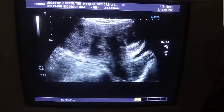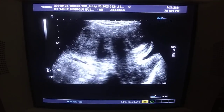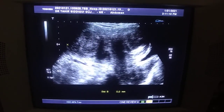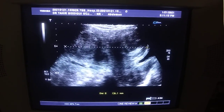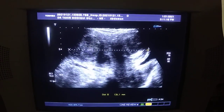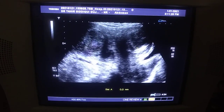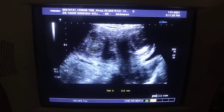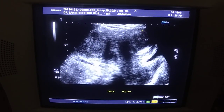This is a bicornuate uterus. As you can see, it's expanded in width, measuring approximately 13.6. One of the reasons for its expansion in width is because of these two well-demarcated hypoechoic,